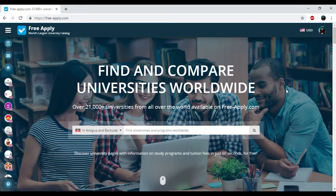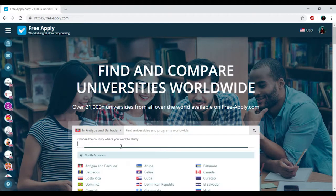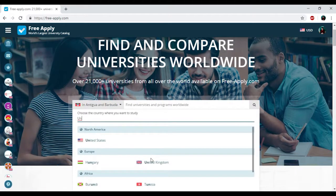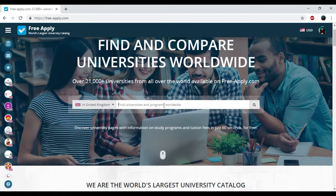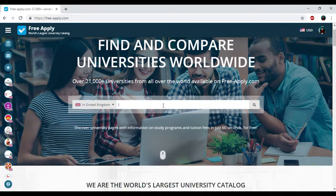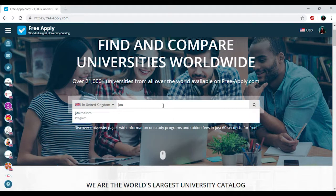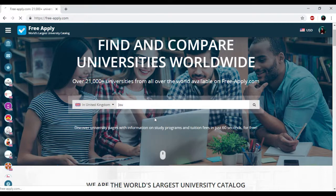So for today we will find the best university for learning journalism in United Kingdom. I just need to find the country in this list and then I'll write down my studying program that I need.